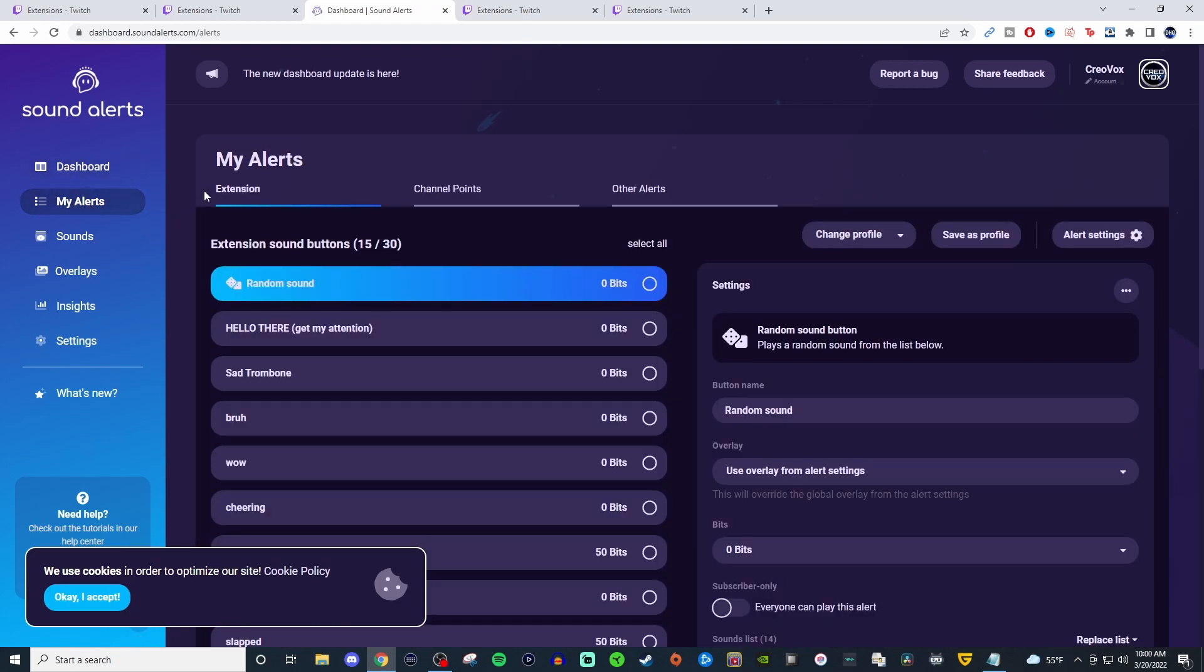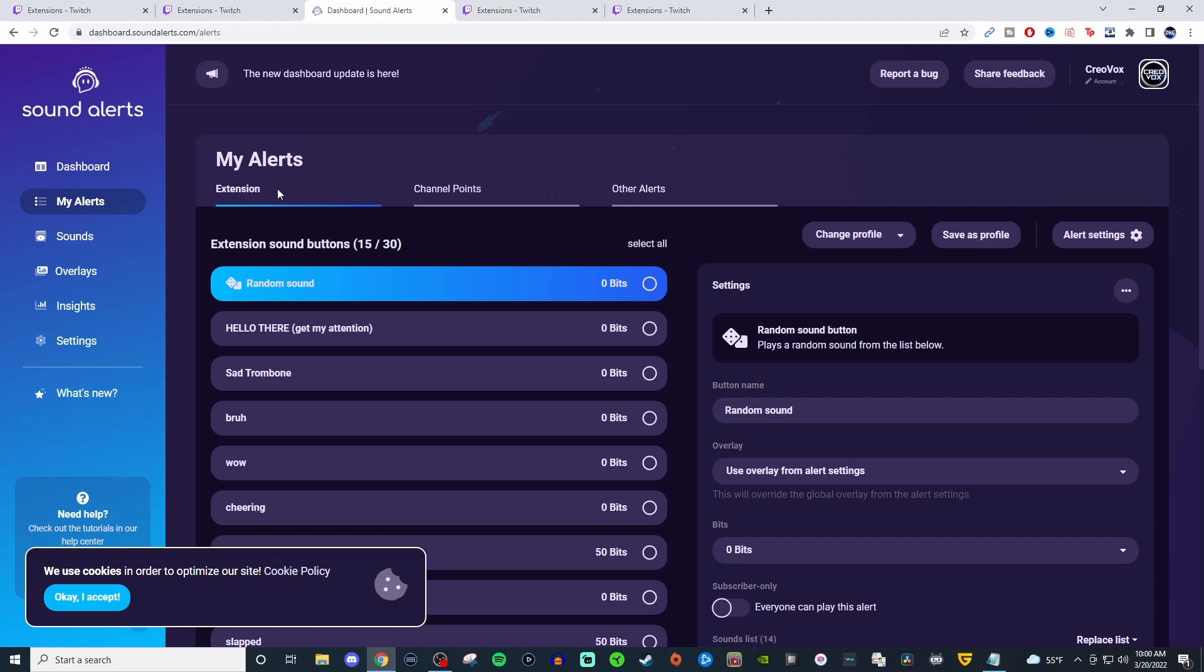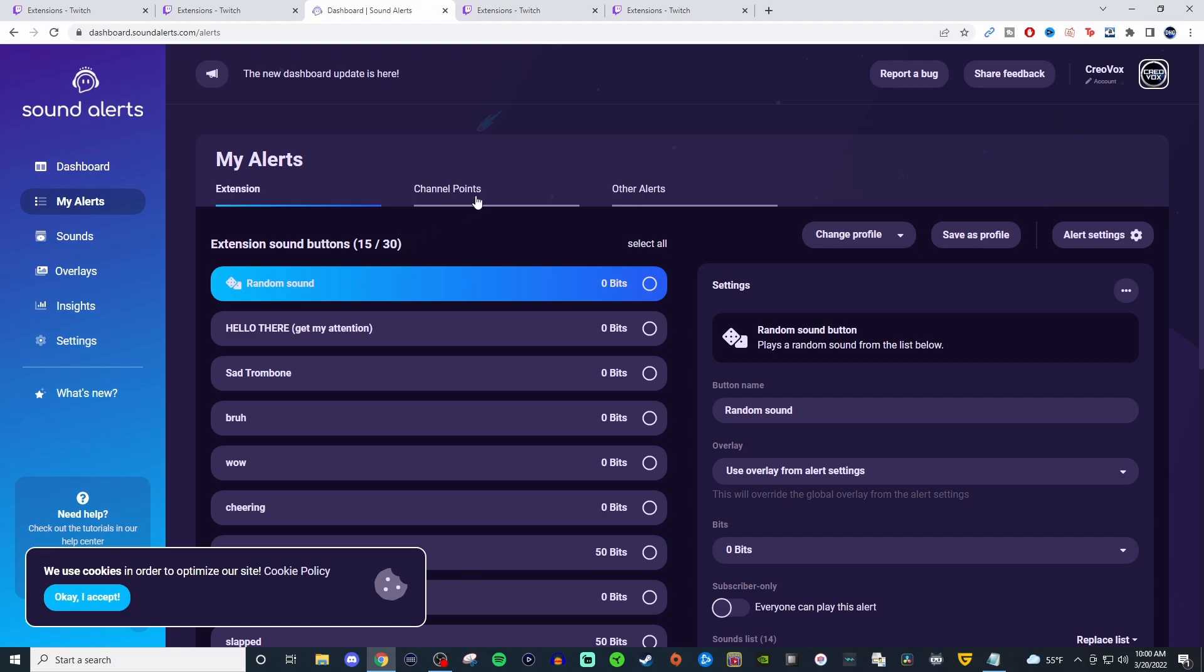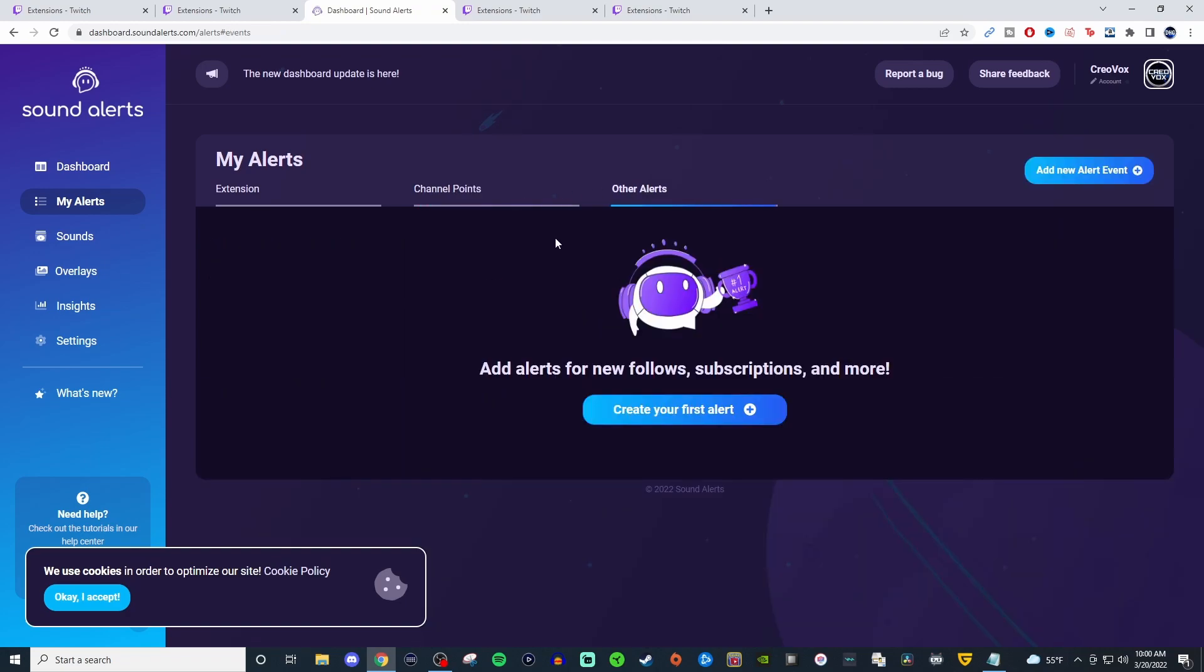If you go to your alerts, you can have it set for the extension itself for the alerts, and you can have up to 30 in that extension. Then you can do channel points, you can have up to five. You can set those channel points for whatever you want them to be. And then for other alerts, this one I don't have set up, but you can have it set up for when a new follower comes in, a new subscription and so on and so forth.